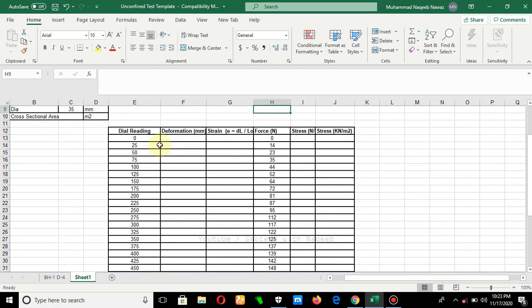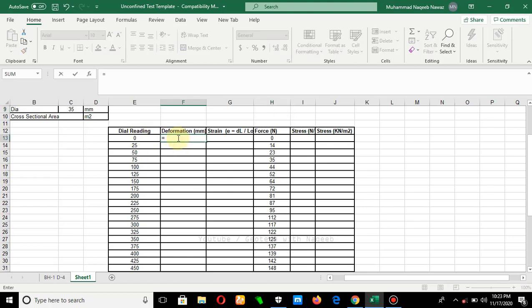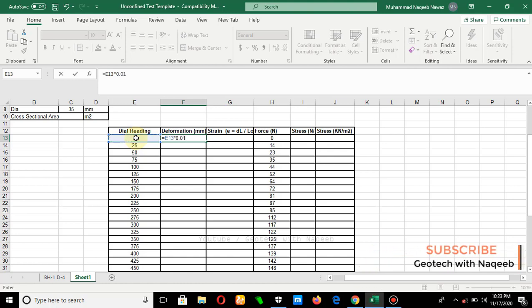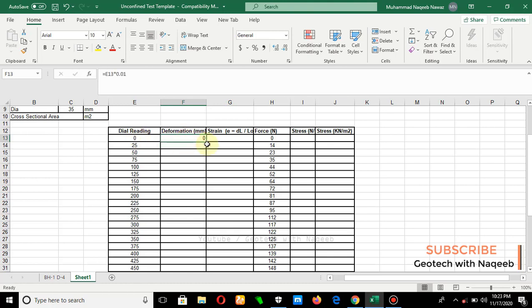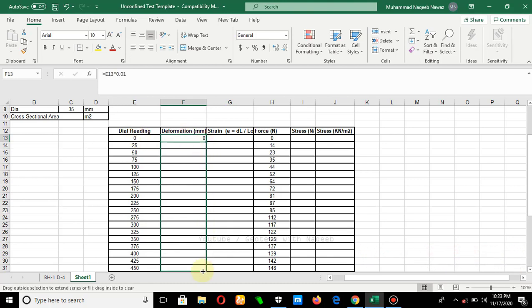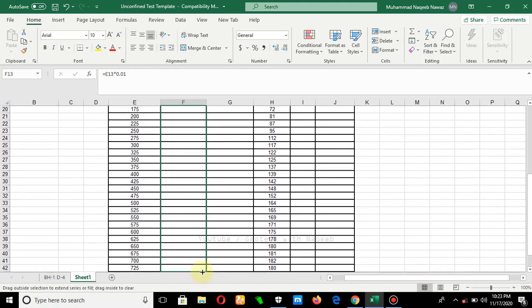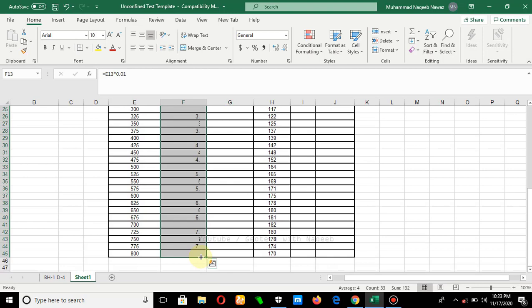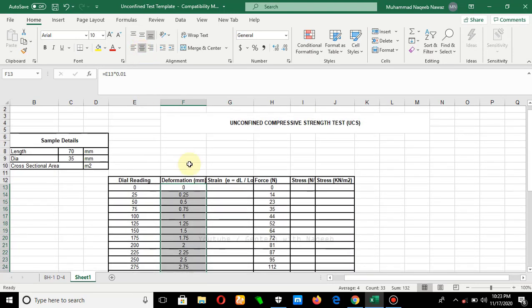In the first step, you need to convert your deformation dial reading into mm. The least count of our apparatus is 0.01, so if we multiply our dial reading by 0.01, the value will be converted into mm. I will select this cell, multiply by 0.01, and drag this formula down the column.